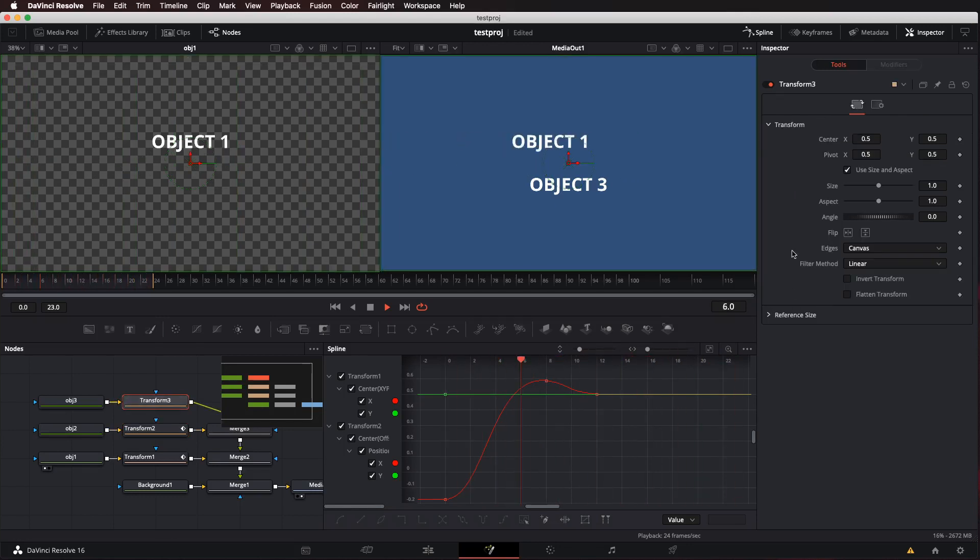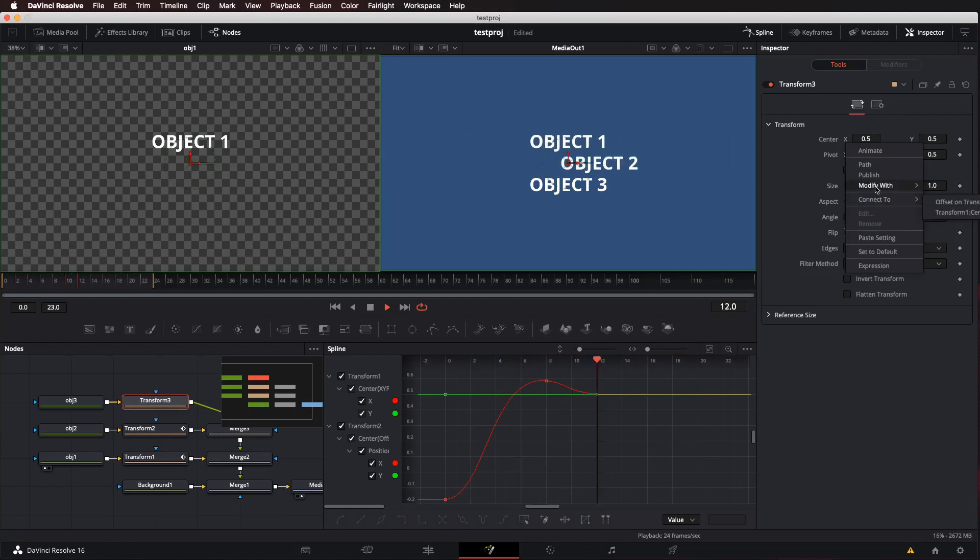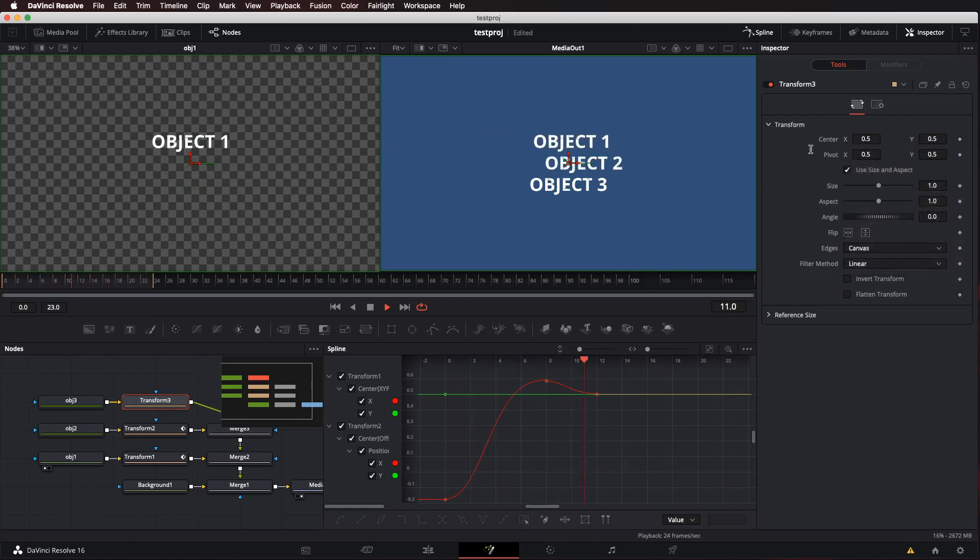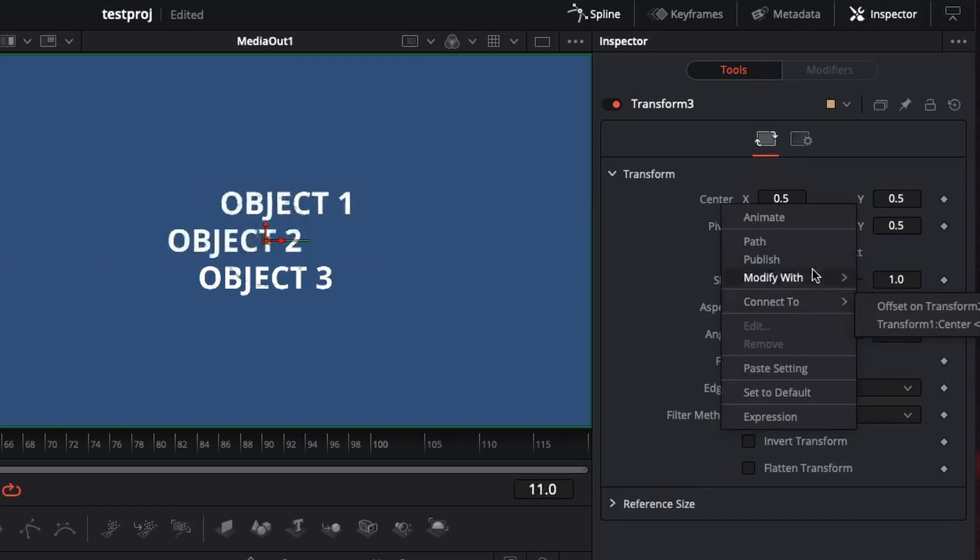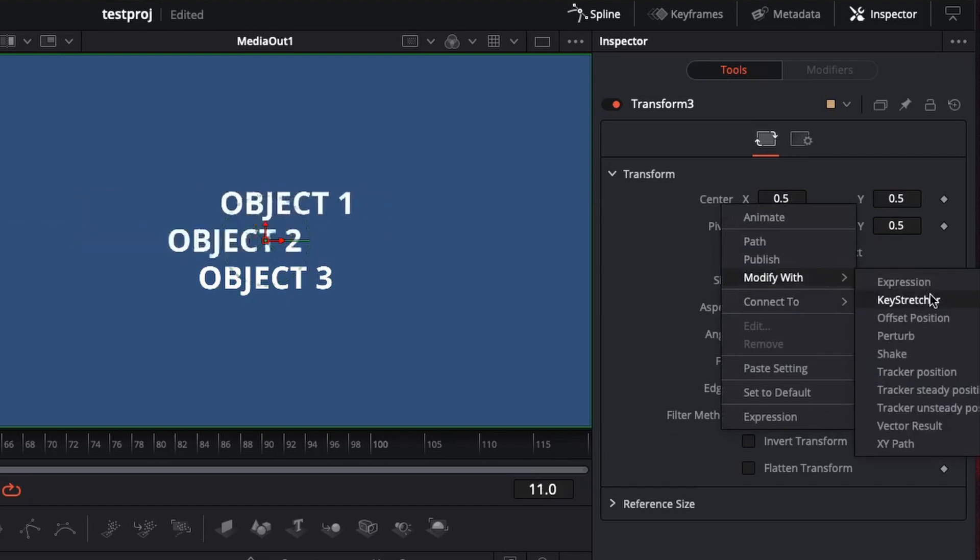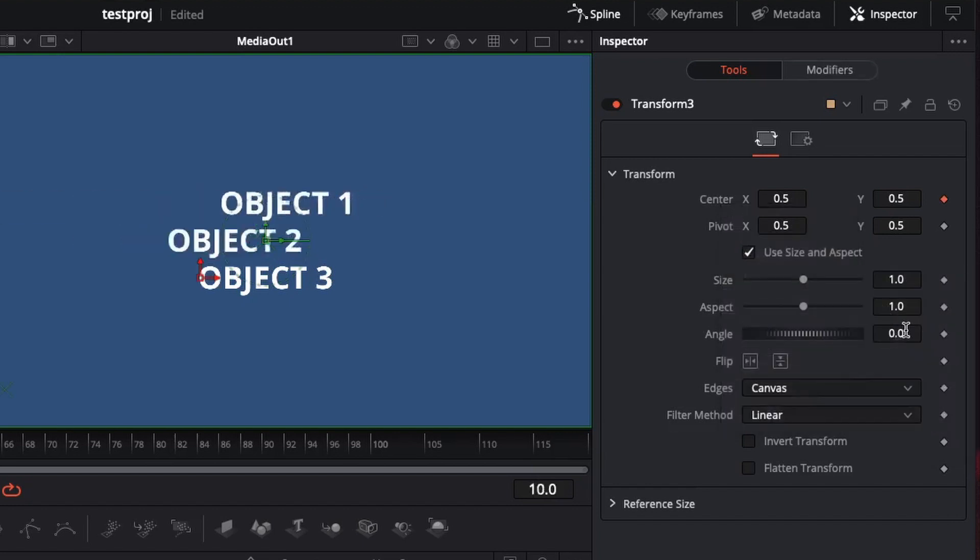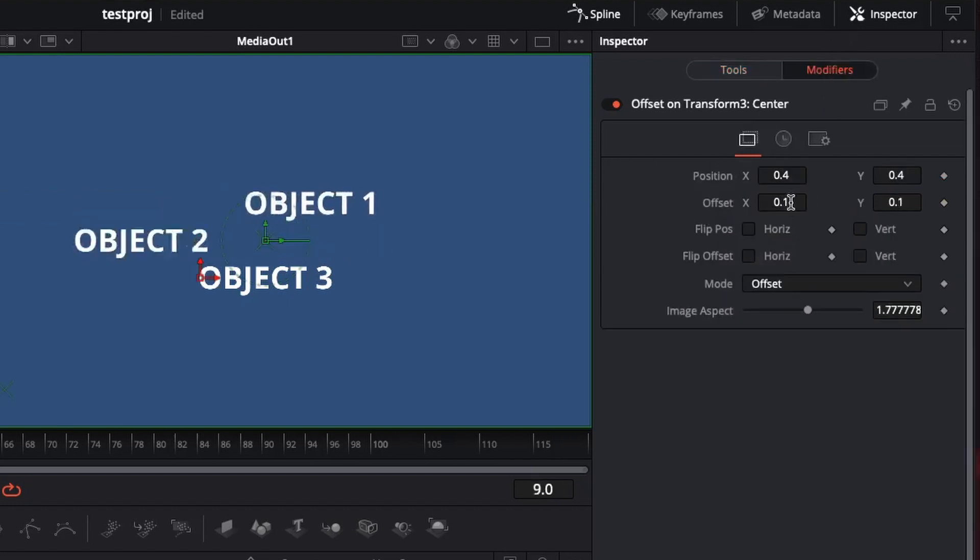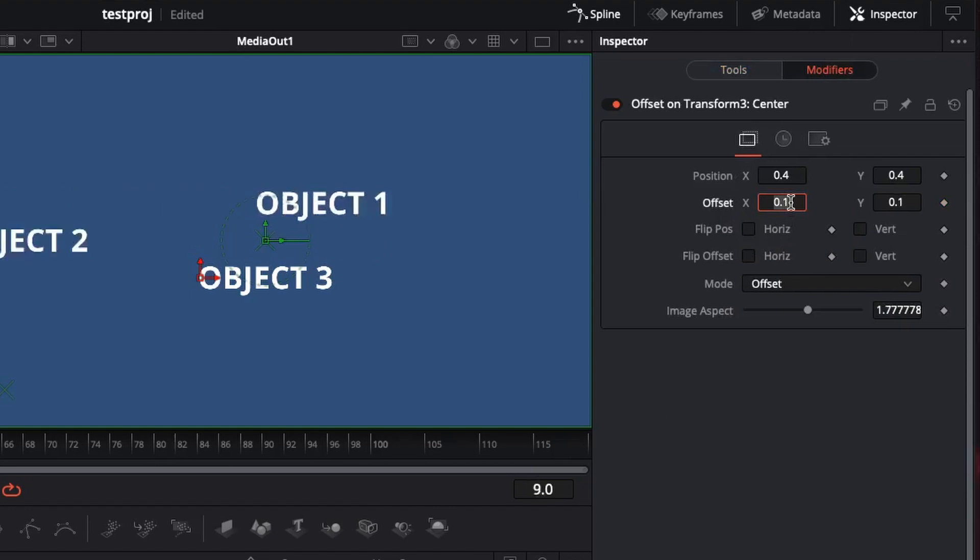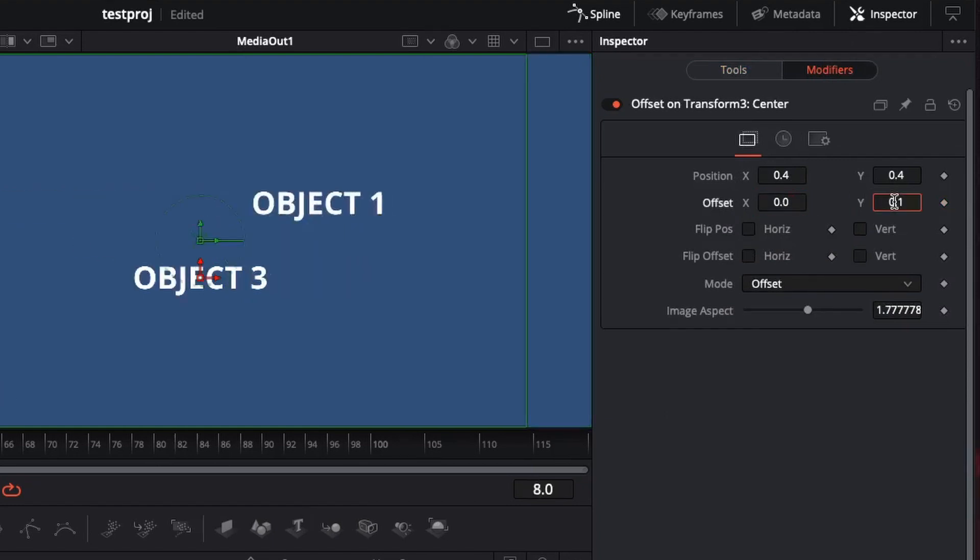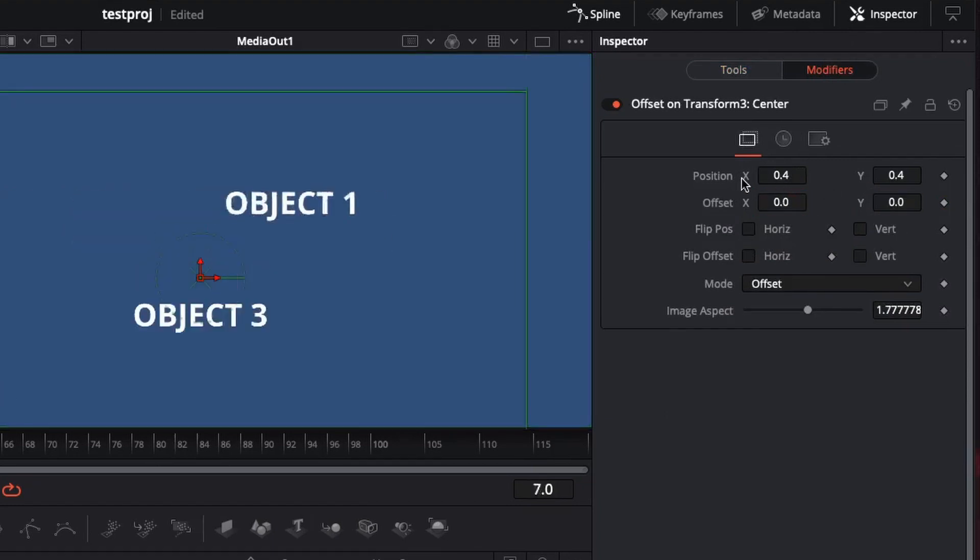And then go on and do the same thing for transform 3. Connect or modify the transform center with an offset position. In the modifiers tab, hit 0 on the offset position. You don't want that.